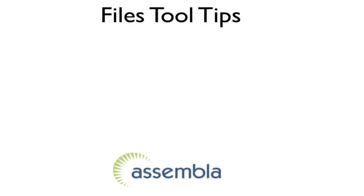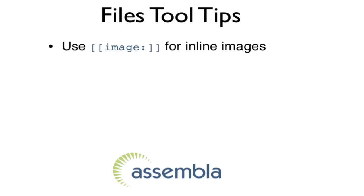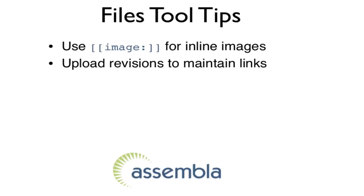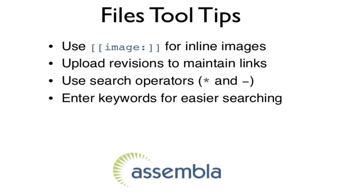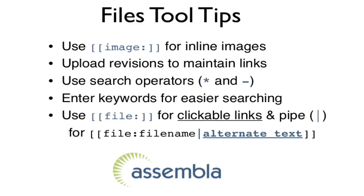So, here are five things to remember about the Files tool. Use image for inline images. Upload revisions to maintain links. Use search operators asterisk and minus. Enter keywords for easier searching. Use file for clickable links and pipe for alternate text.